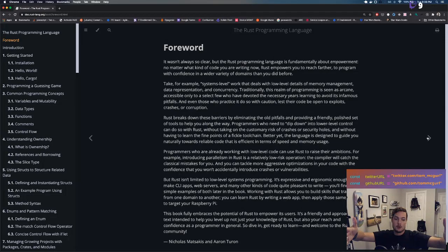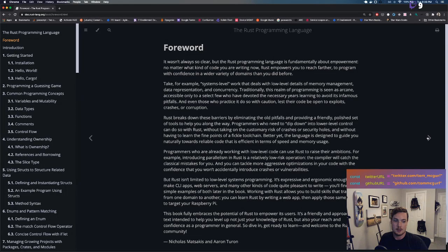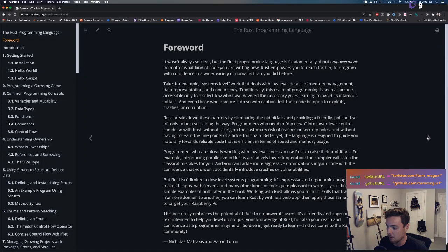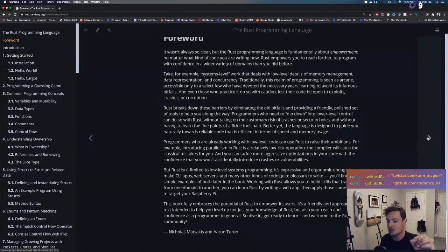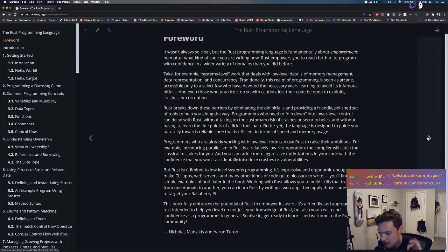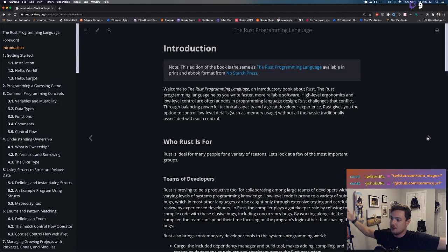Introducing parallelism in Rust is a relatively low-risk operation — exciting if you've been doing JavaScript where parallelization is tough. Rust isn't limited to low-level systems programming either; it's expressive enough to make CLI apps, web servers, and many other kinds of programs pleasant to write. That's what we're here for — learning all the different ways we can use it.